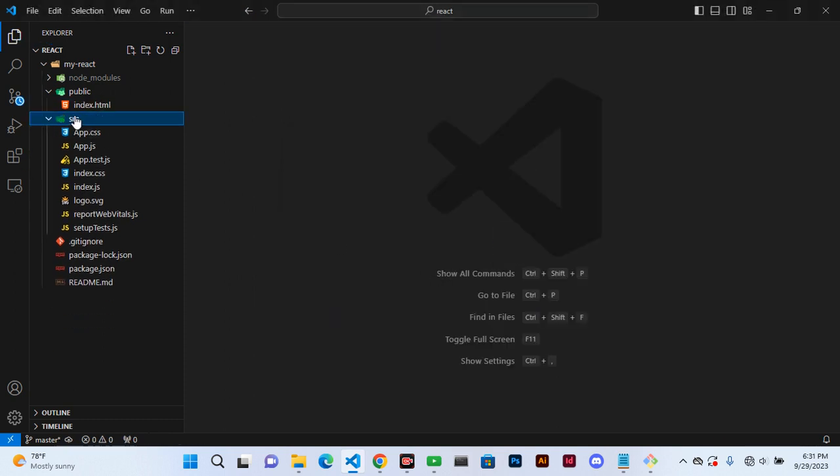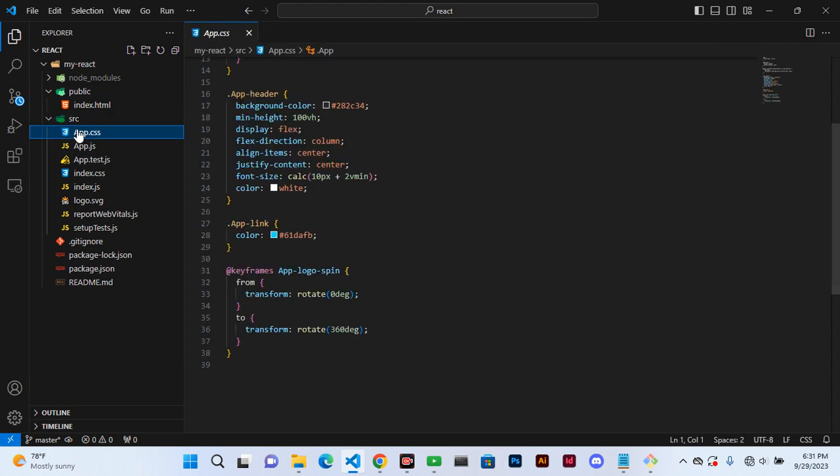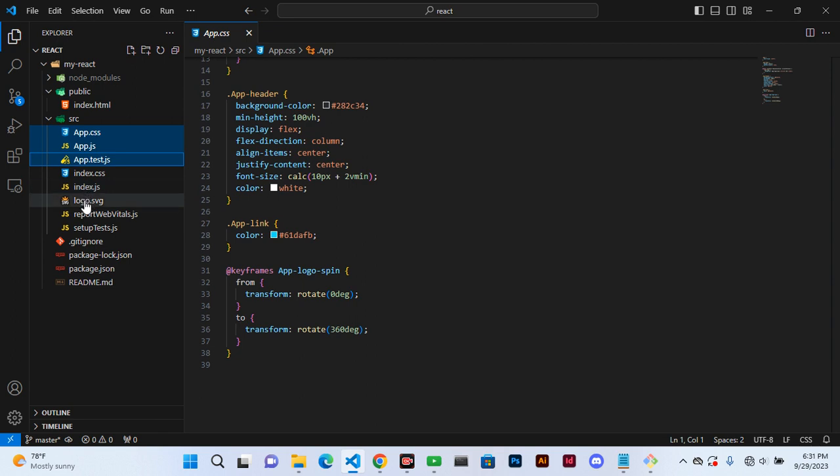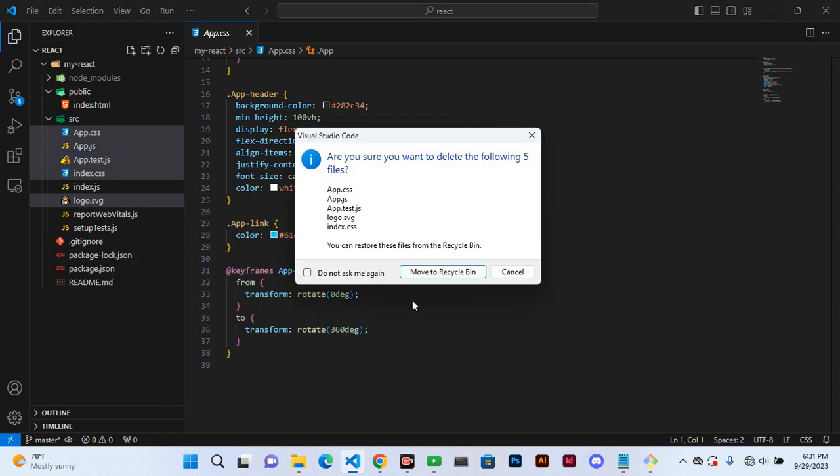And in the source folder we also want to delete everything apart from index.js. Delete everything else.